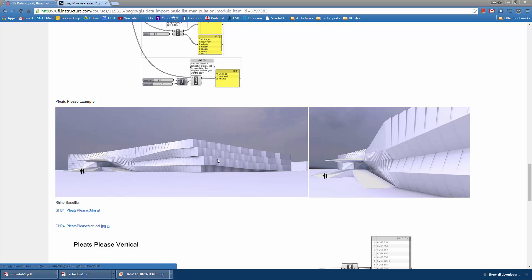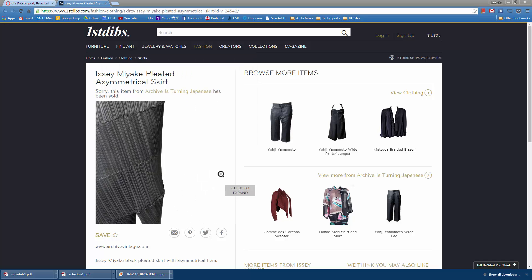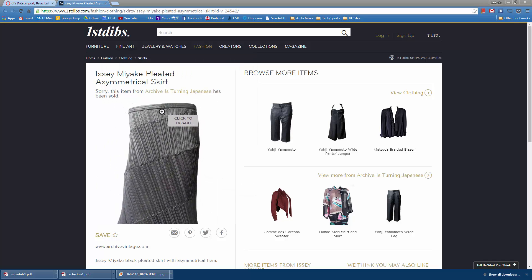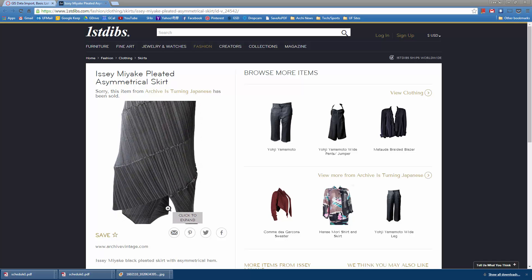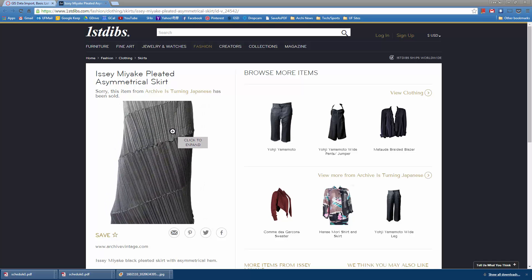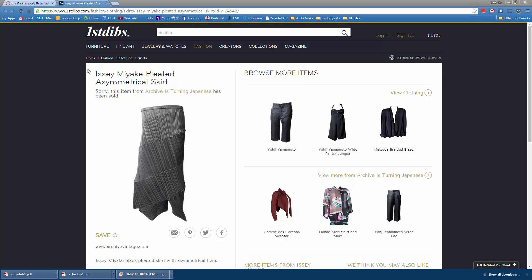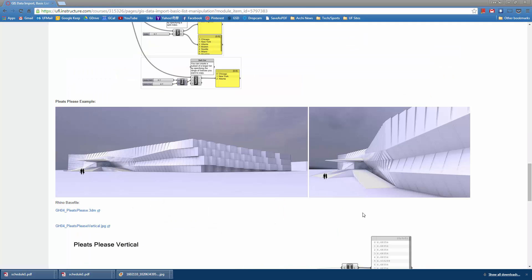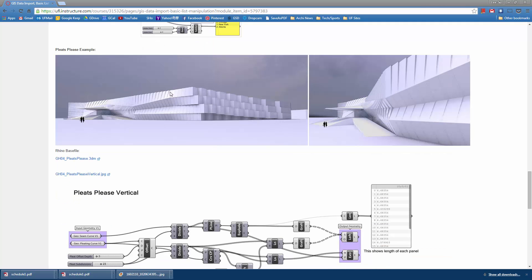In this video, we're actually going to start to recreate this example — the Pleats Please example. This is a competition entry for a textile factory that my old firm, Preston Scott Cohen Inc., had submitted and won, but the building actually never got built in the end. I call it Pleats Please because it's very similar to the pleating idea from Issey Miyake's Pleats Please line of clothing. This was actually for Sanya, a Chinese textile factory.